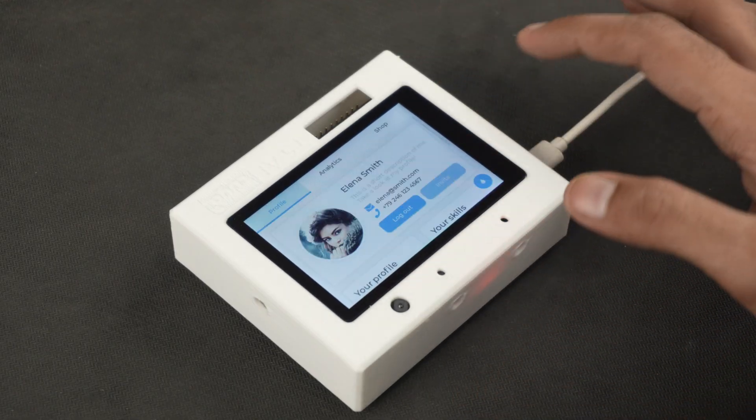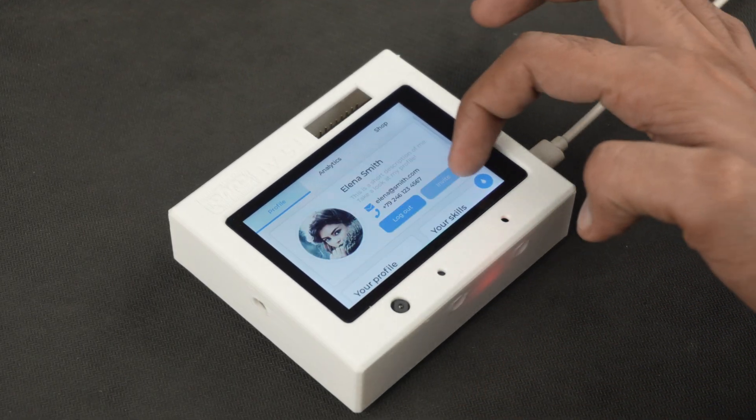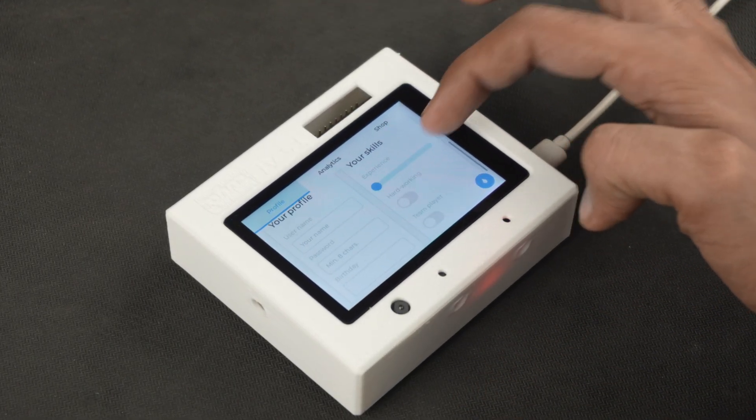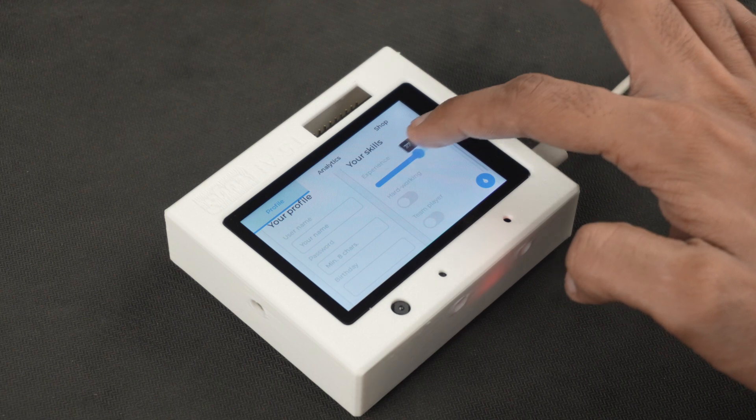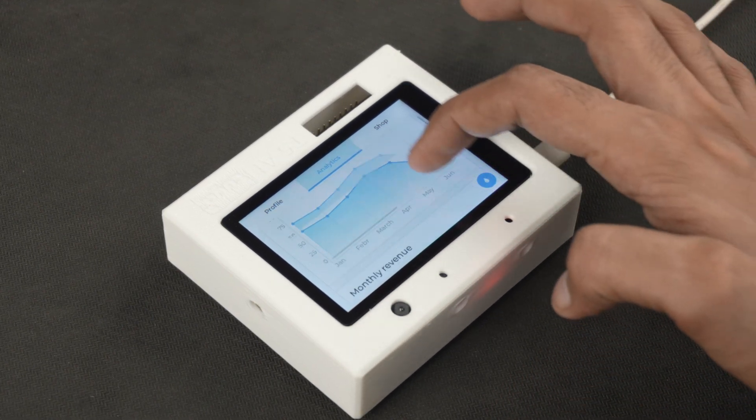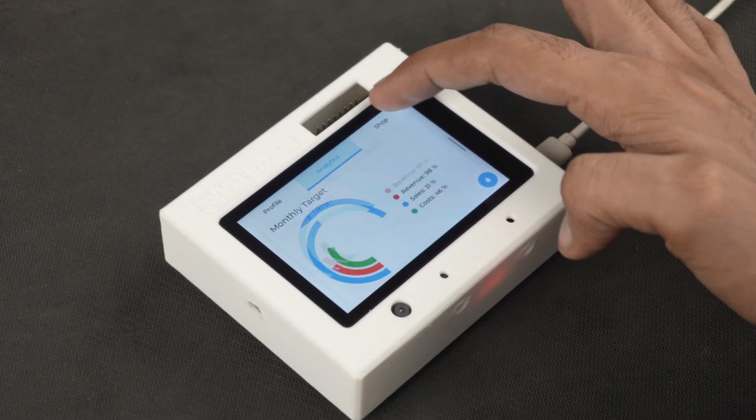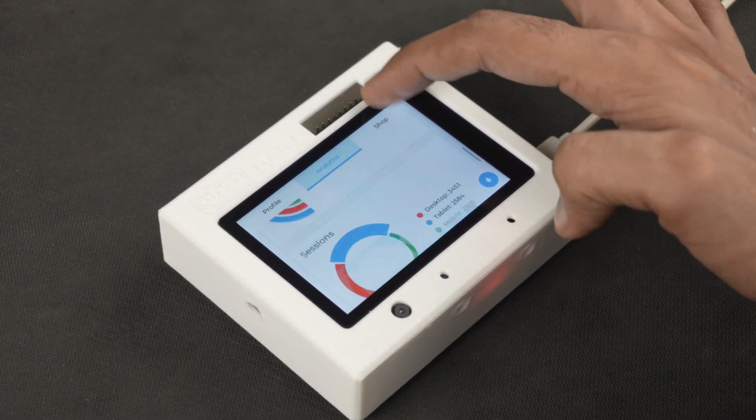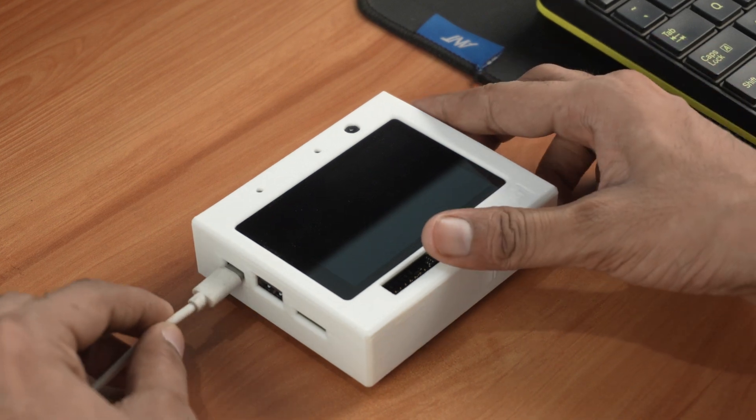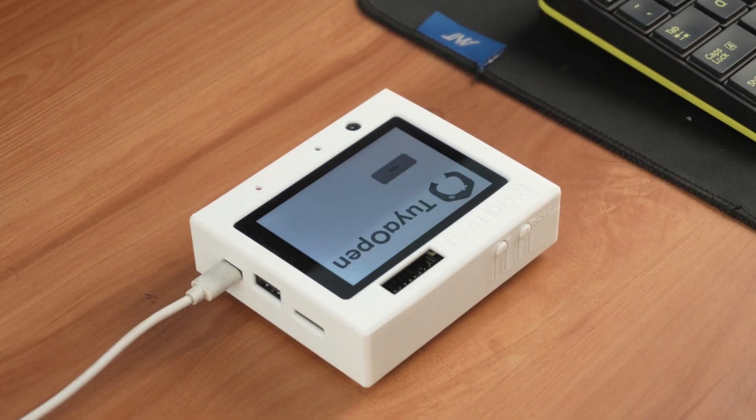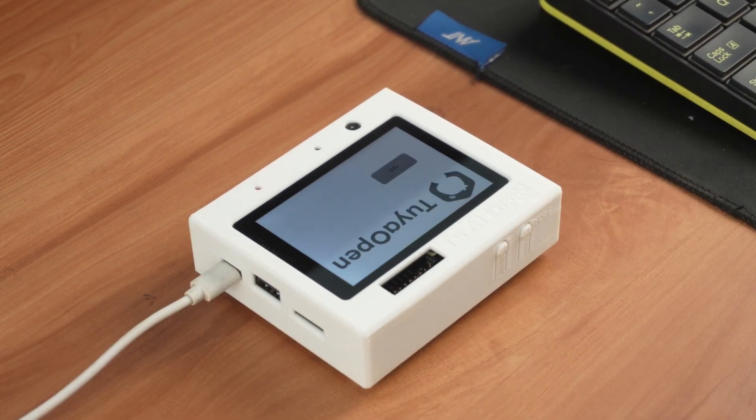By clicking on the app button we get a demo UI and I must say it looks pretty good. It is responsive and shows the potential application of the Tuya T5 AI development board. Now let's connect it to the computer and program it for our AI chatbot project.